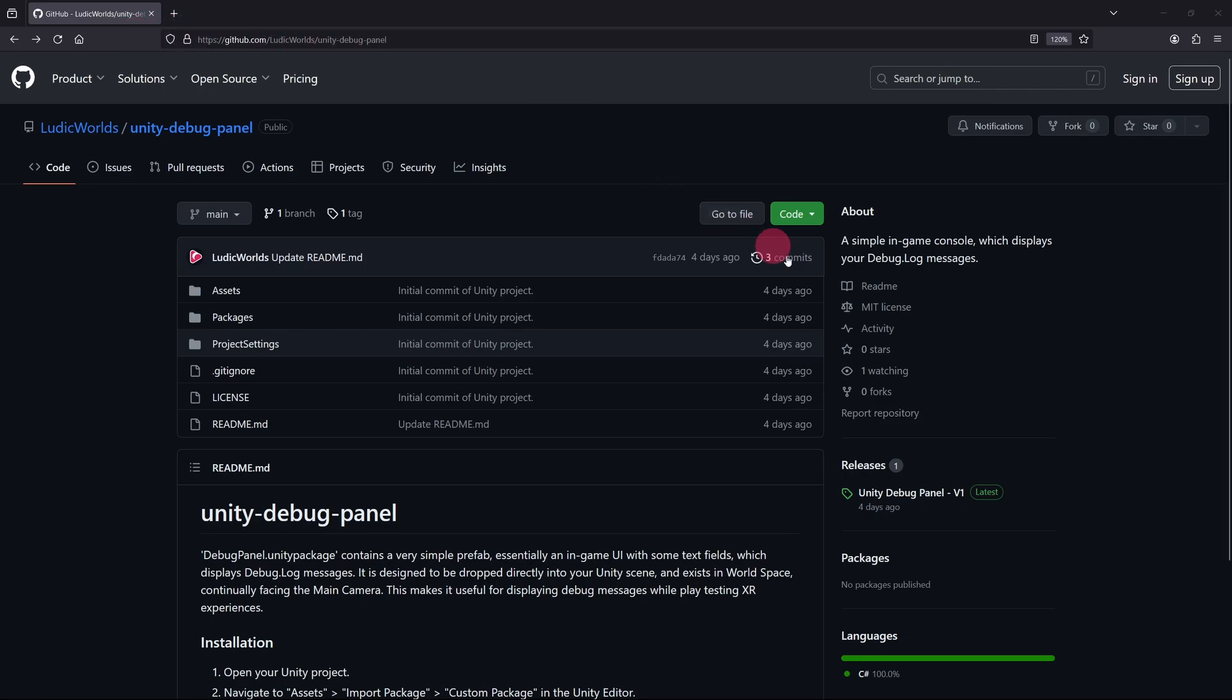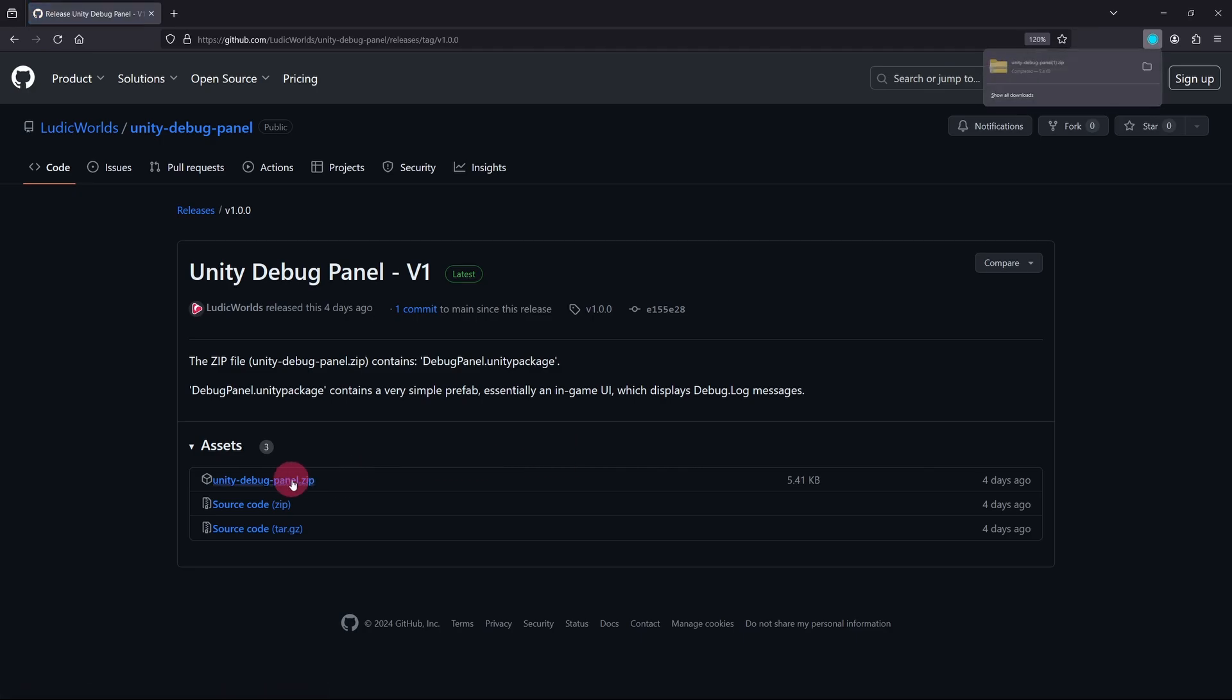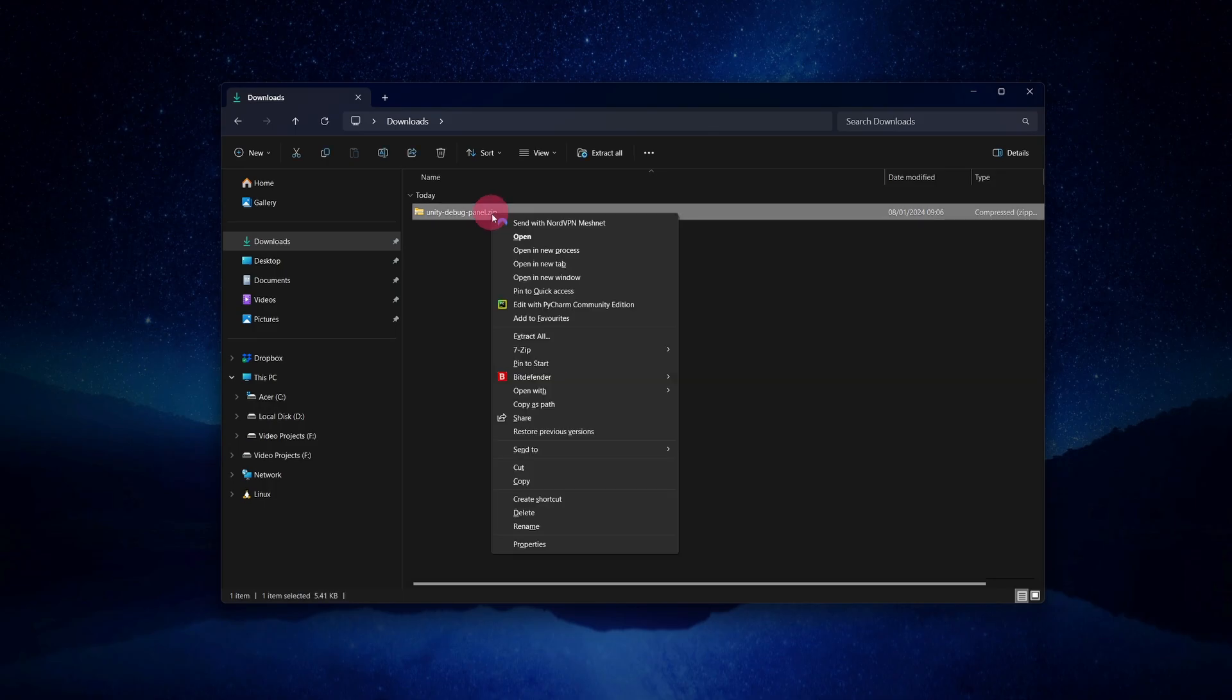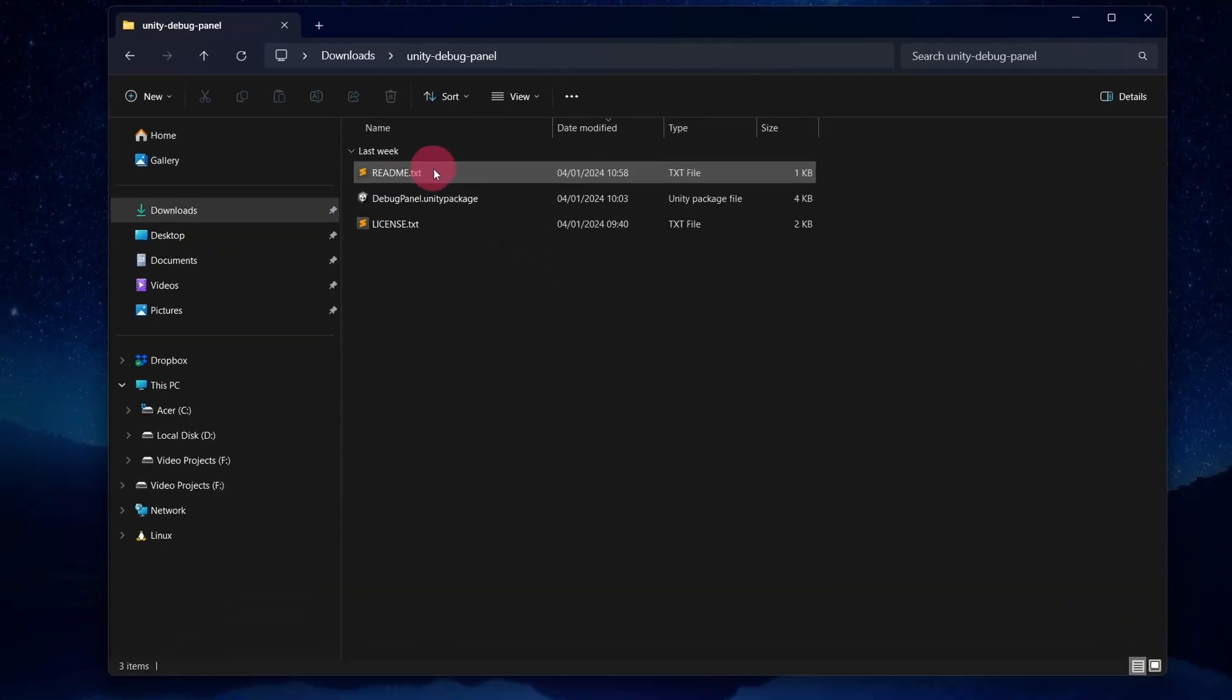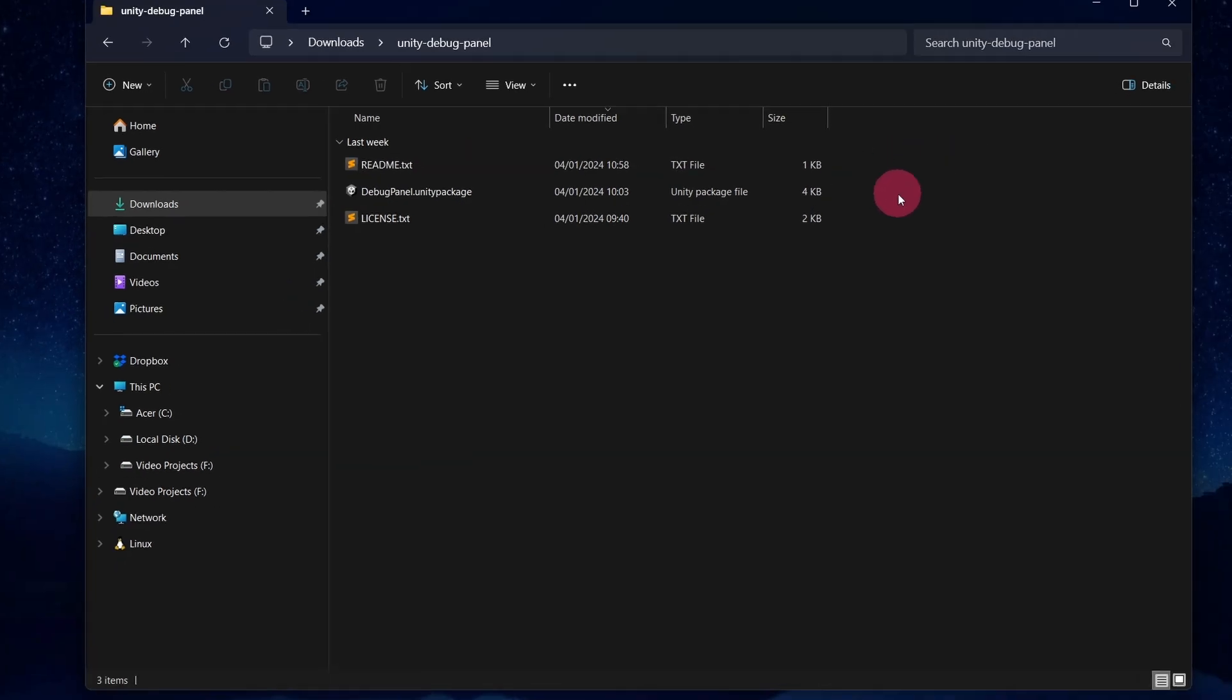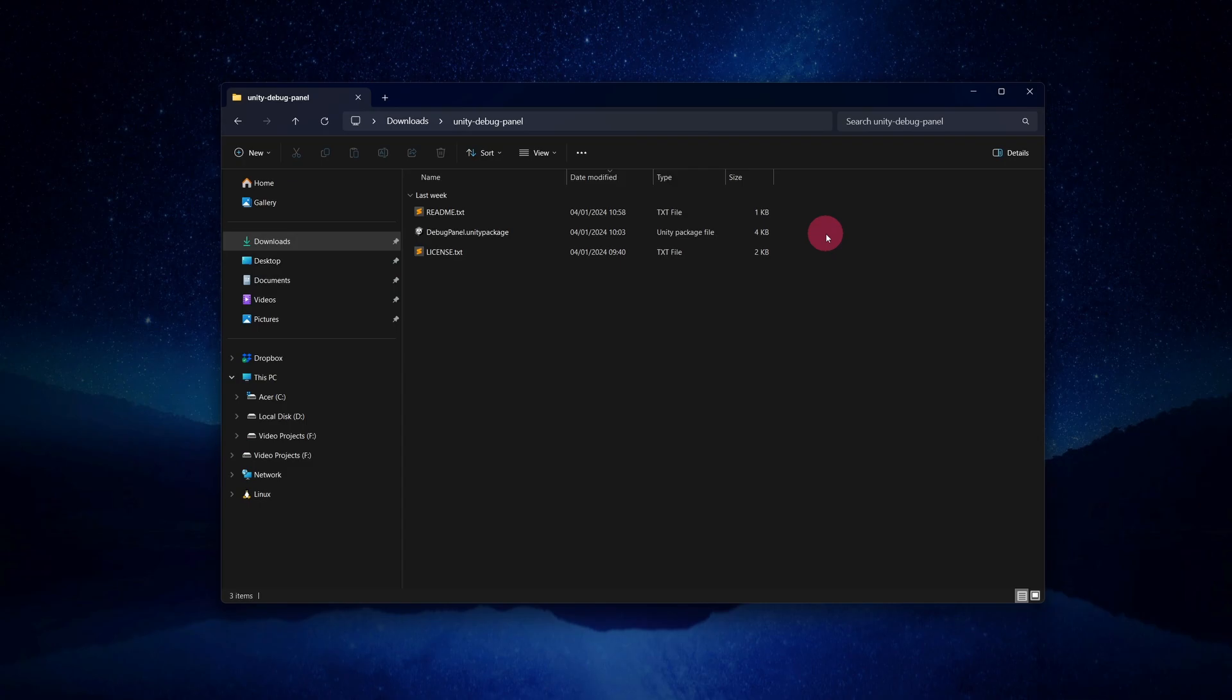Click on the latest release. Then click on UnityDebugPanel.zip. The zip file should download to your PC. Go to your downloads folder and extract the zip. Open the extracted folder and you will see that it contains a Unity package called DebugPanel. We are going to import this package into Unity, so let's return to the editor.